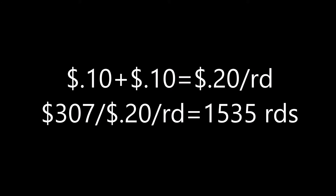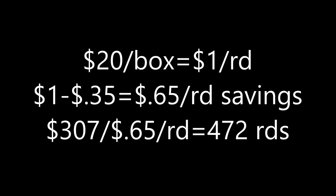Or with a little work, build a superior round outperforming even the Hornady custom match which costs $20 for a box of 20. And in that case, I would only need to reload 472 rounds to make up the cost of the reloading equipment.